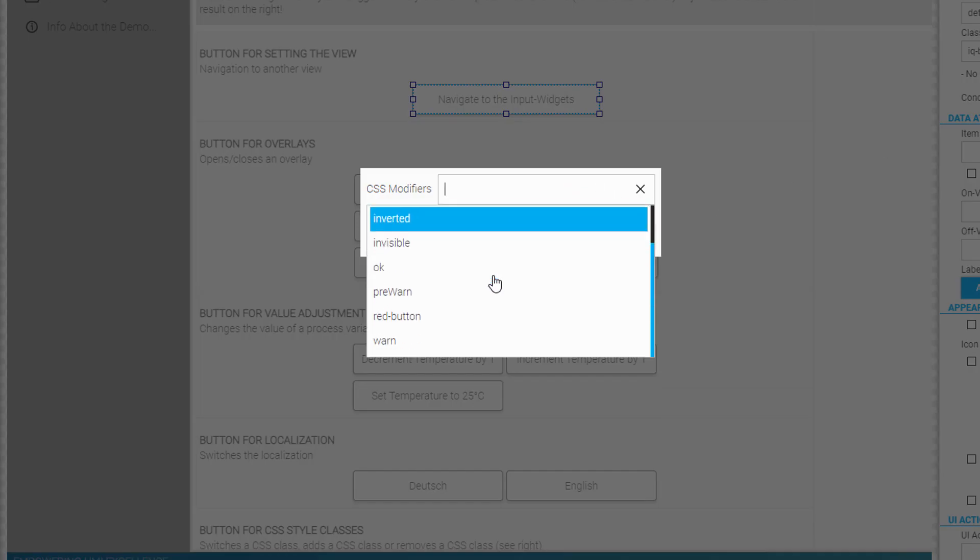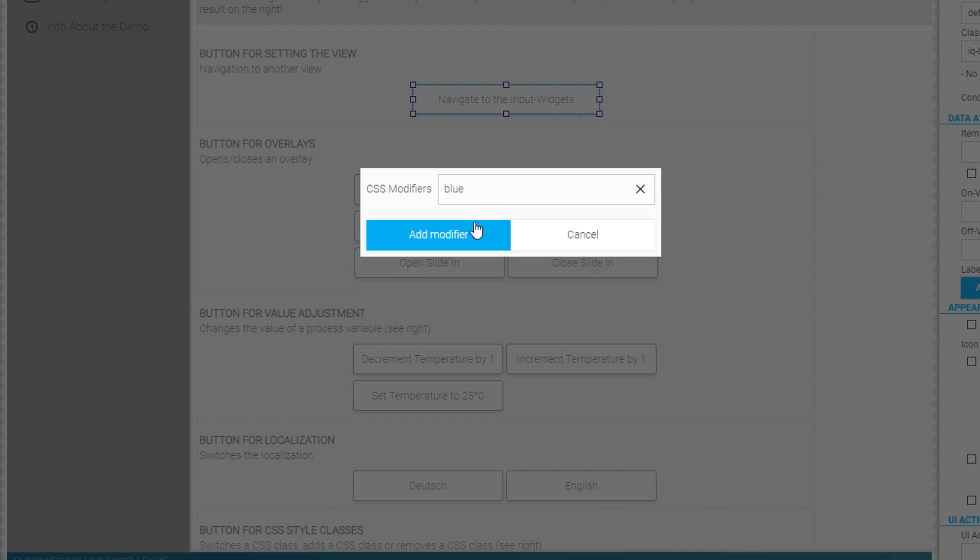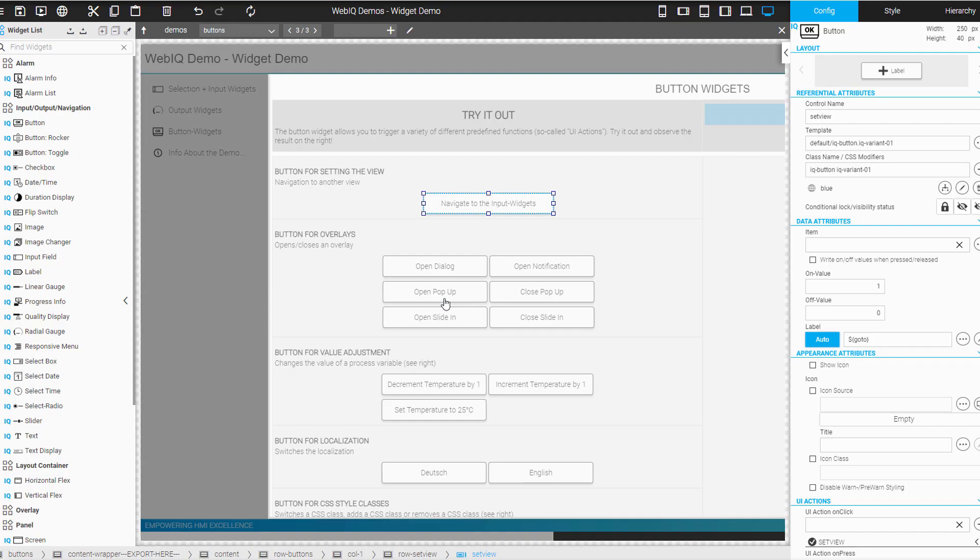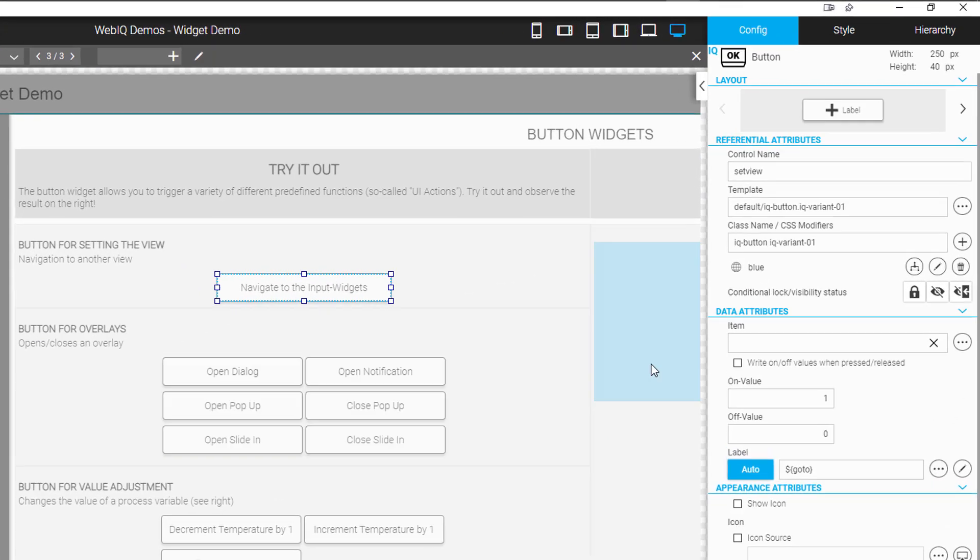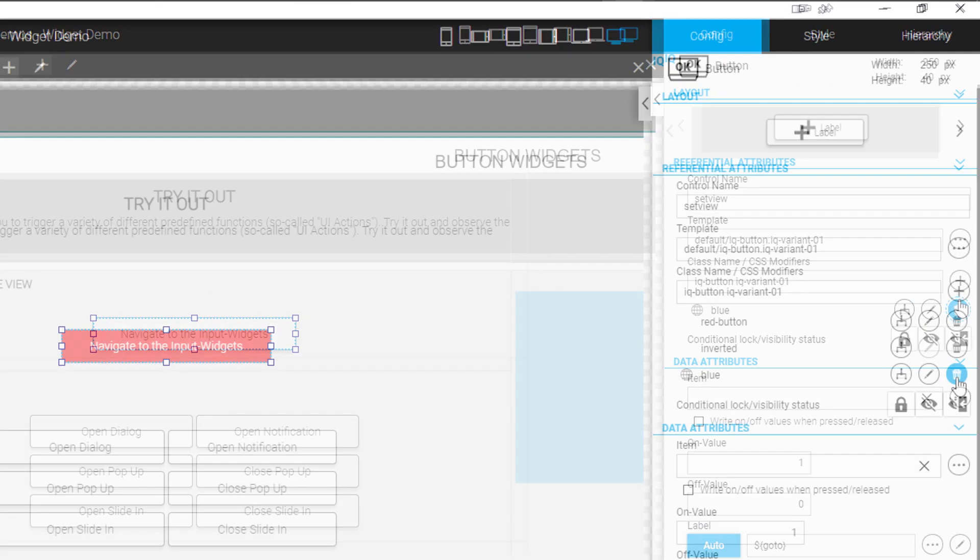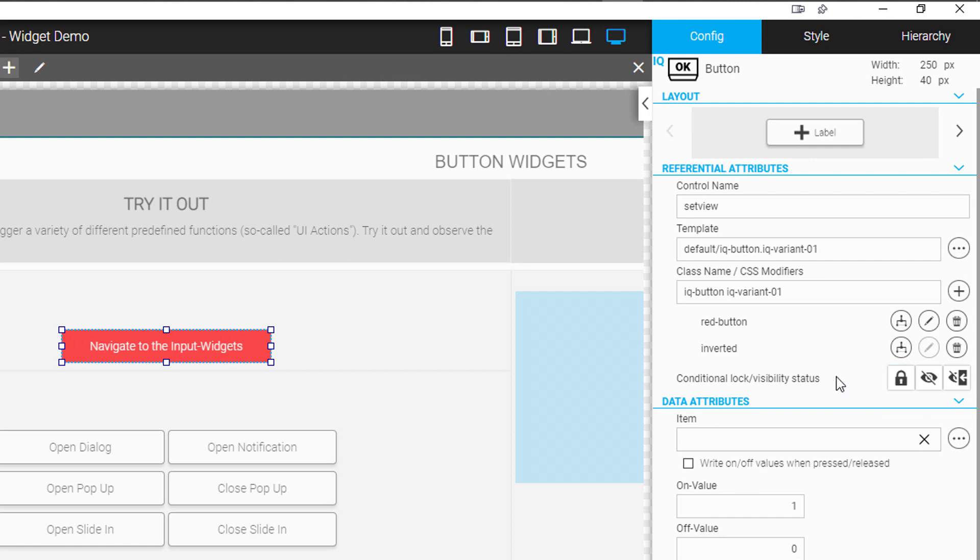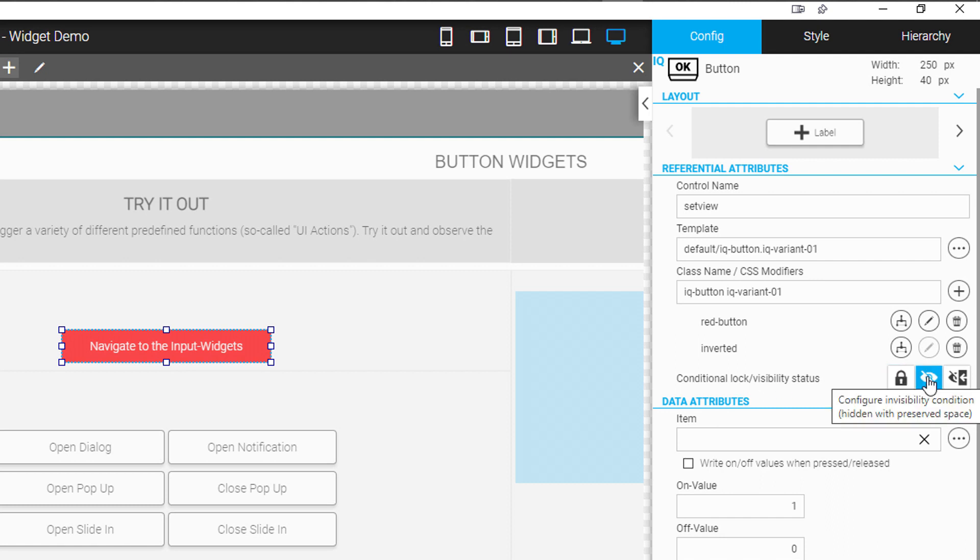In addition, you can now directly see which CSS modifiers will be applied without having to open the modifier dialog manually. Below this new list you can now directly configure the locking and visibility status of the widget.